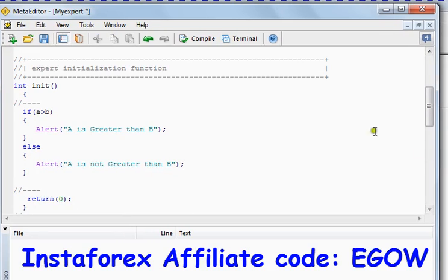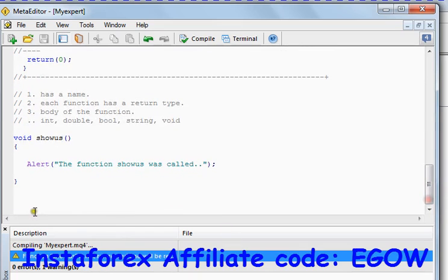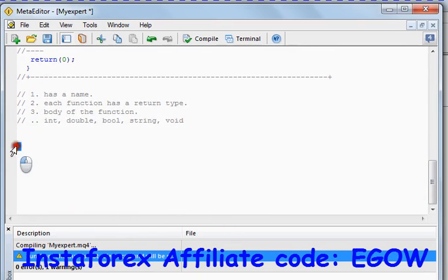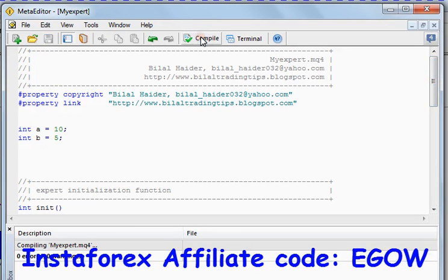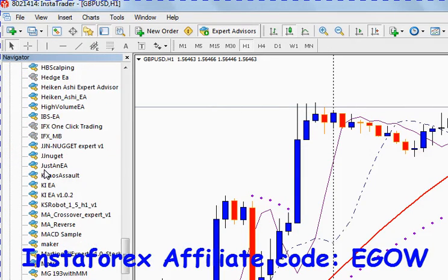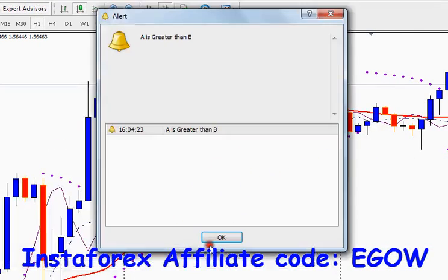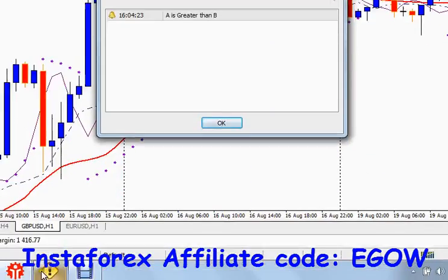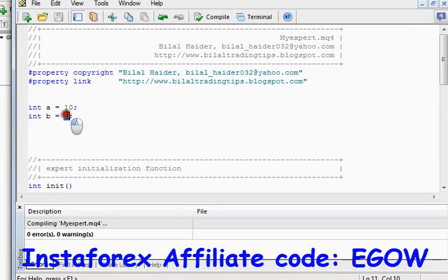Let's test this and see. Let's remove the function we don't need, and now let's test our expert advisor. Now my expert is attached to the chart — click OK — and it says 'a is greater than b', which is true because a is 10 and b is 5.